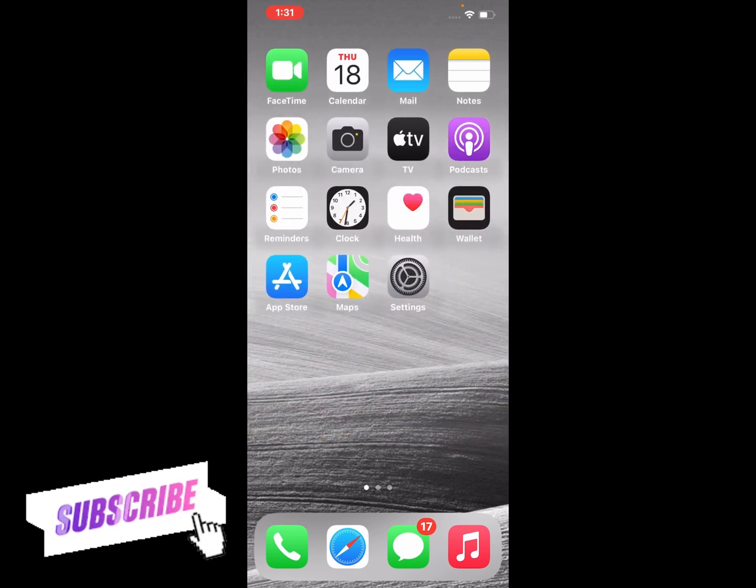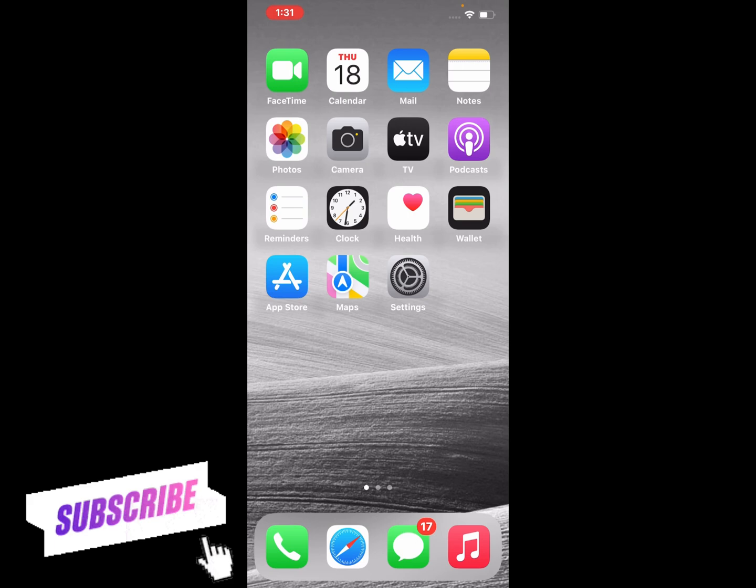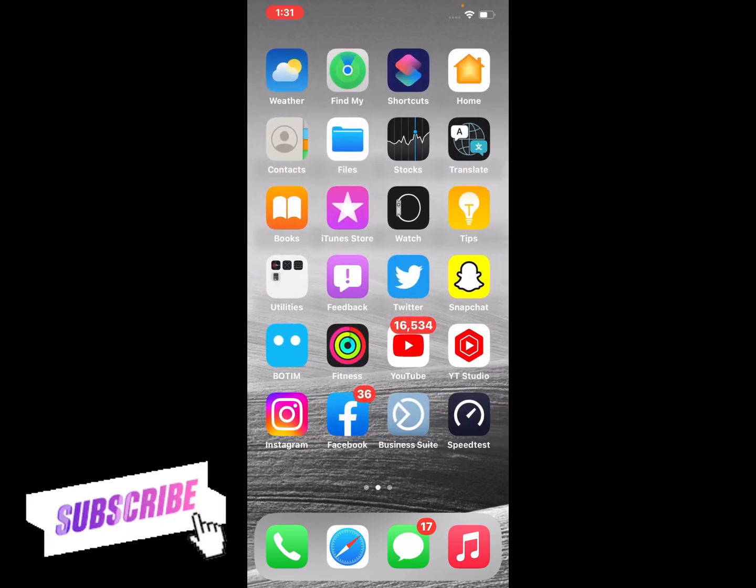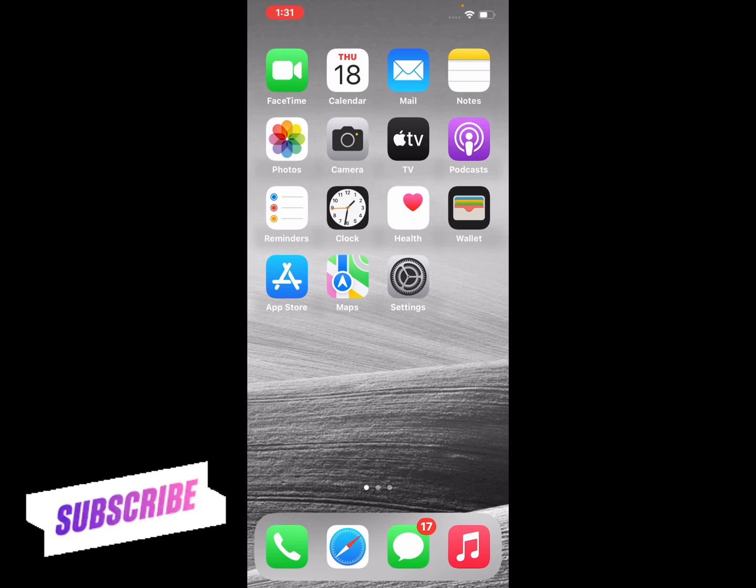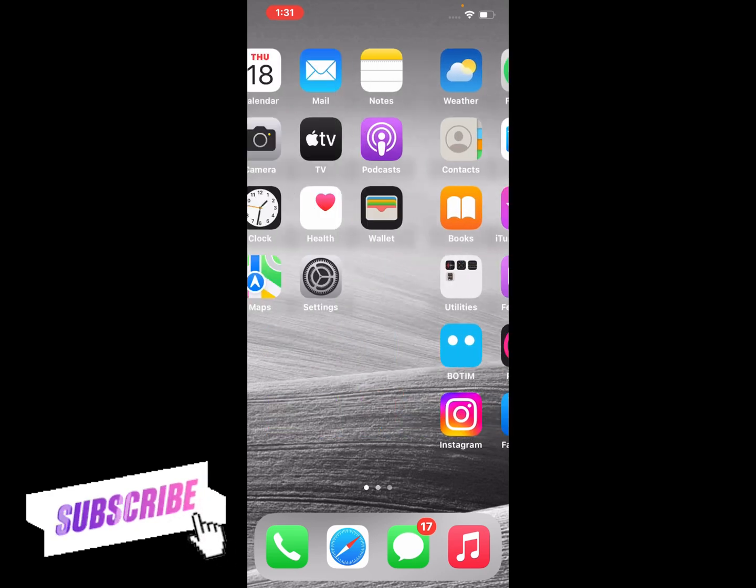After watching this video, I hope you all now know how to turn off and remove every iPhone passcode from iPhone, iPad, and iPod Touch on iOS 16. If the video is helpful for you, please don't forget to share and subscribe to my YouTube channel. Thanks for watching.